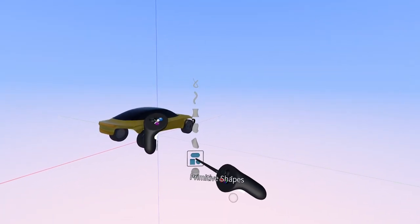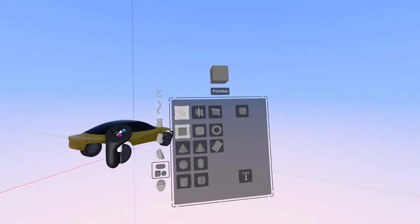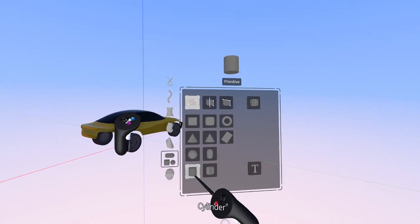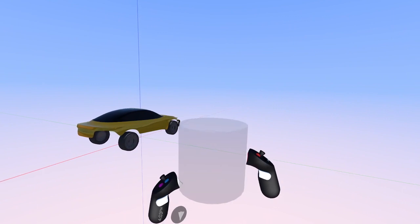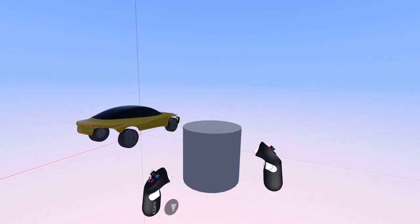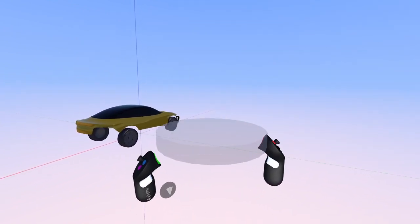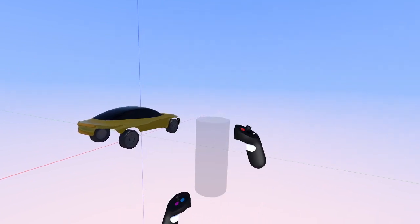You can press the pointer finger trigger on the right-hand controller and adjust the general size of the cylinder, or you can press the pointer finger on the left-hand controller and then the right-hand controller and have more control over the dimensions of the cylinder before dropping it in the space.